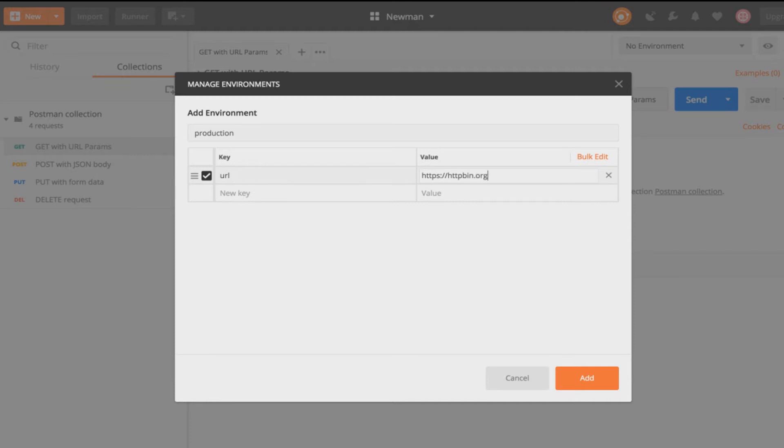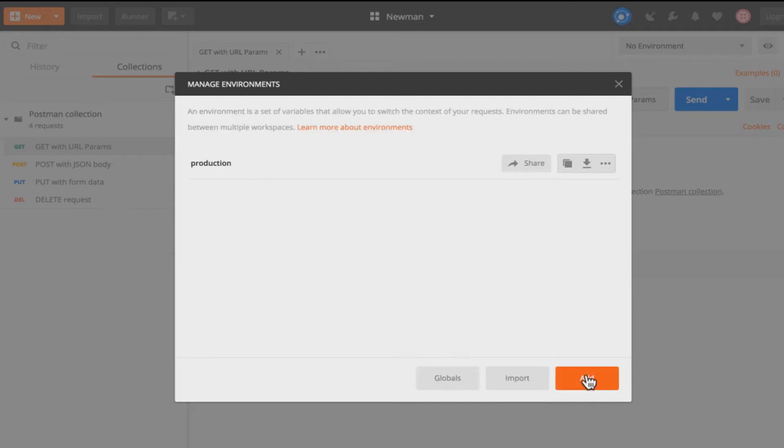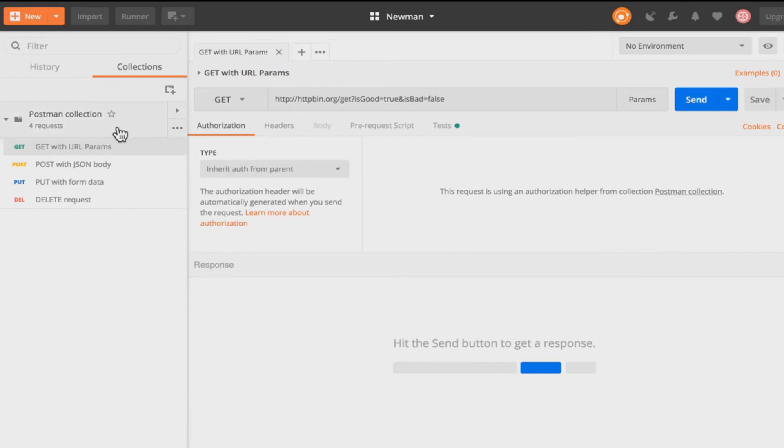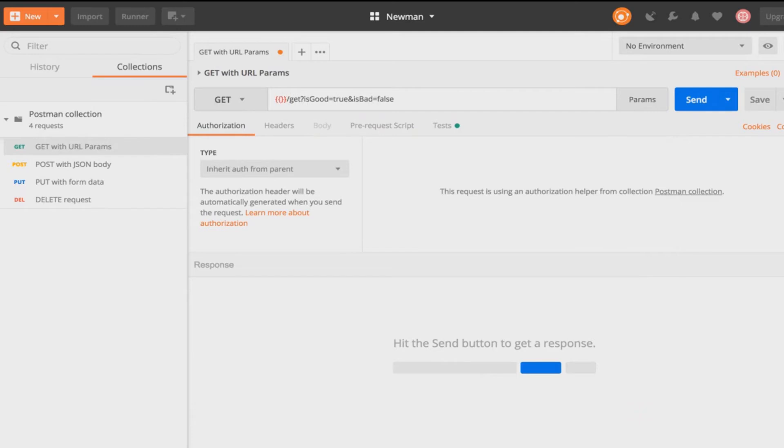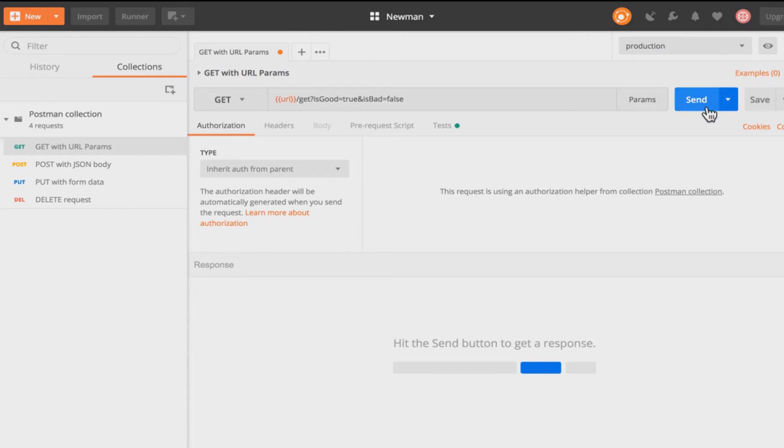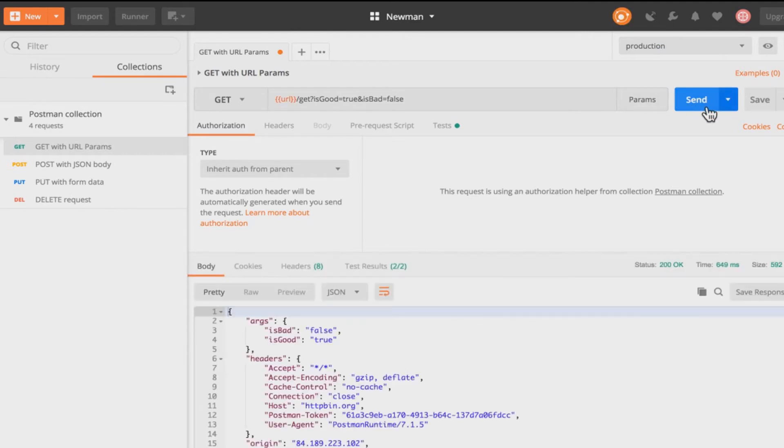And I'm going to see here URL and this will be httpbin.org. So this is the address that I've been using for this particular request. And I'm going to click here add. This will be added here. And just replace the address with this environment variable. I will select the proper environment. And now the request of course is working.